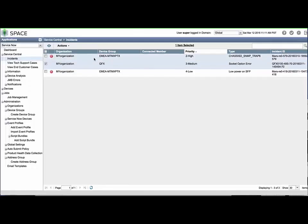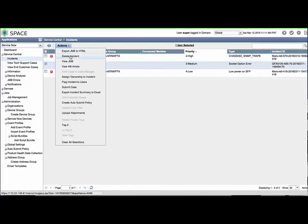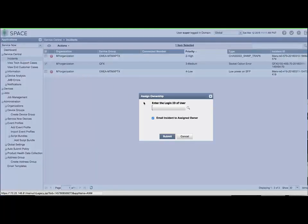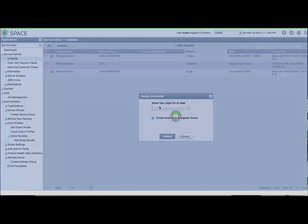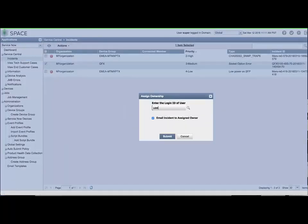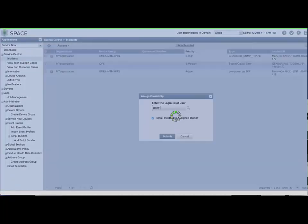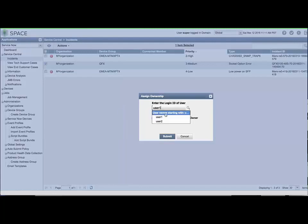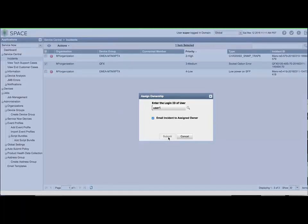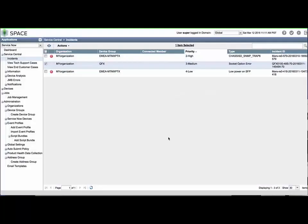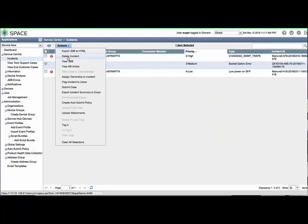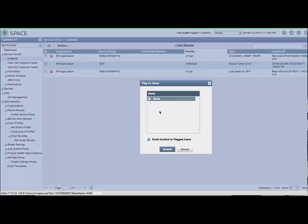An incident can be assigned ownership to one JunoSpace user and can be flagged to multiple users. The users can receive an email with information about the incident. You can apply these settings by selecting an incident and choosing the respective option from the Actions menu. I have already defined two users named User1 and User2. We will assign ownership of this incident to User1 and flag it for User2.